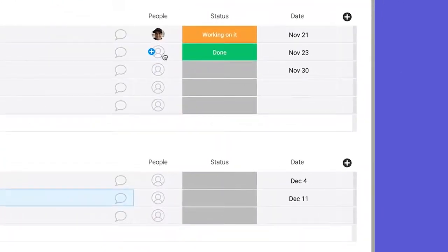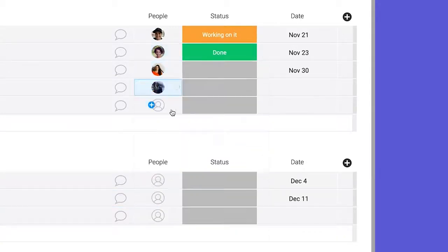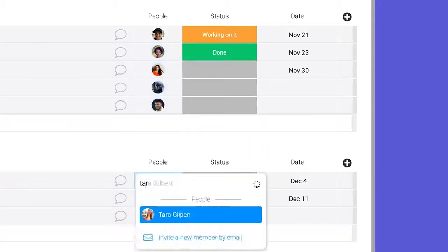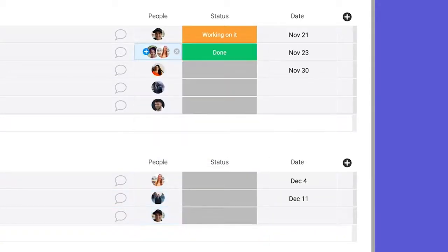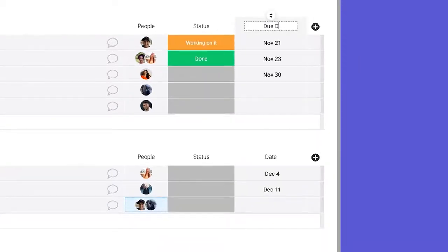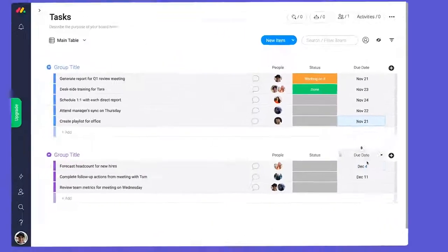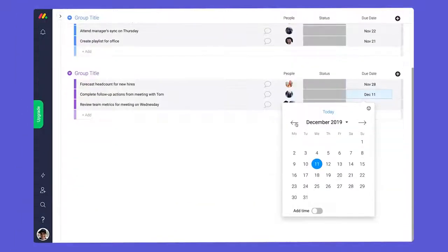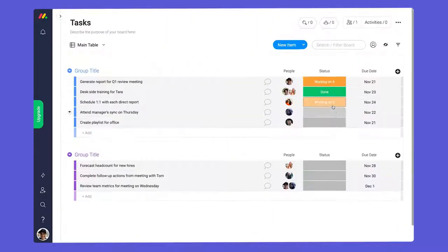You probably need to know who is doing what. That's what the people column does. To stay on top of deadlines, use the date column, and the status column shows you where things stand.